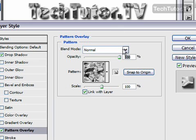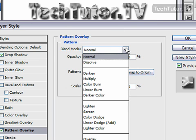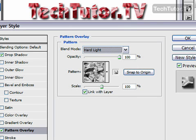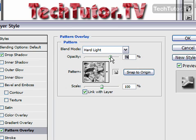Your blend mode determines how the pattern is blended with your original text. Go ahead and make a choice — some of them are going to be dramatic and some are going to be more subtle. You can also change the opacity if you want to make it blend a little bit more with what you had originally.